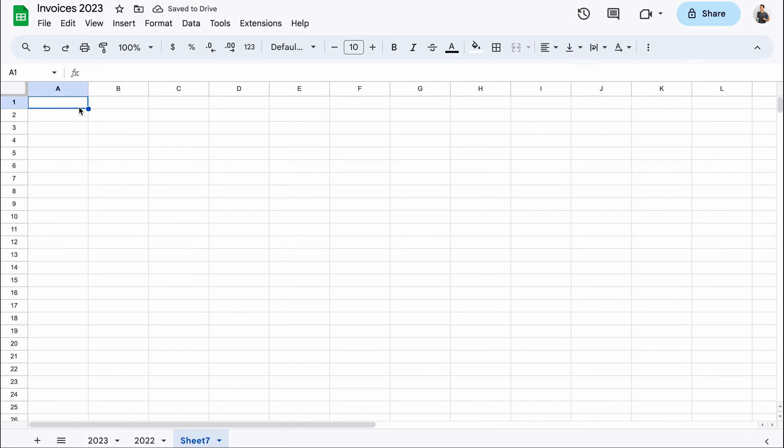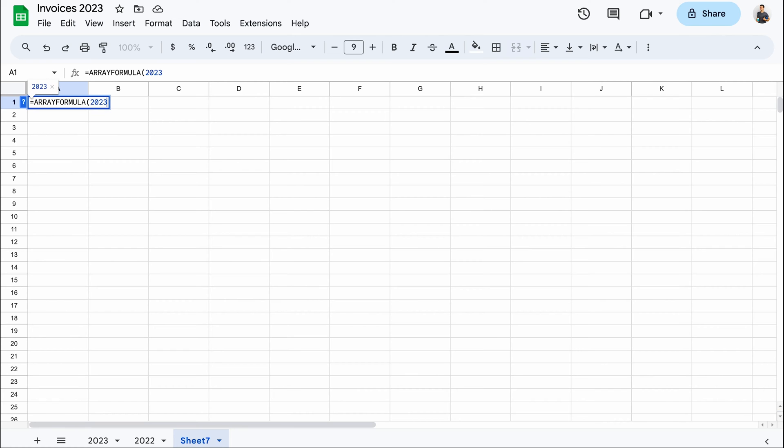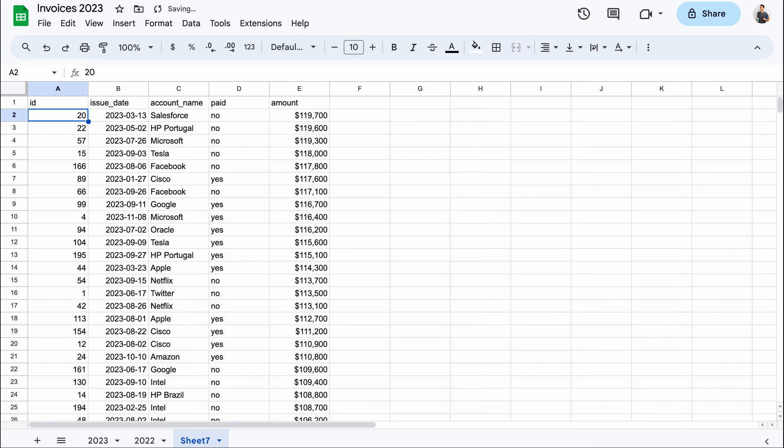To link a range of cells between sheets, you can use an array formula. Type it in, then add a sheet name, exclamation mark, and a range. And here's the imported data set.